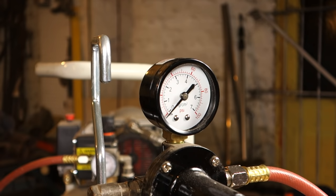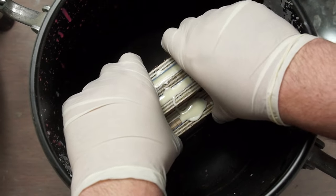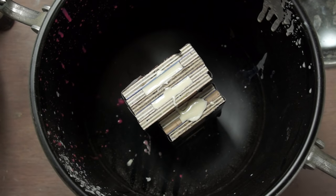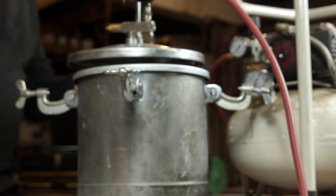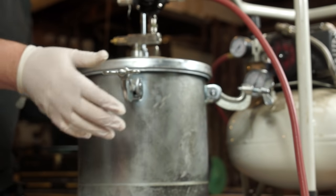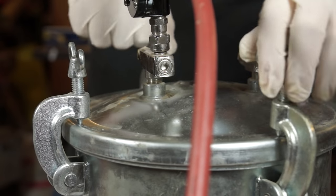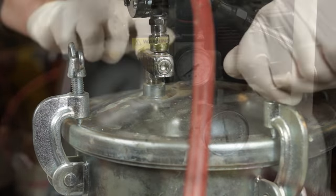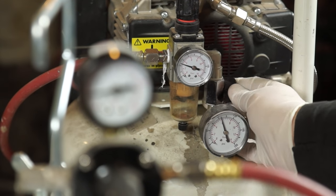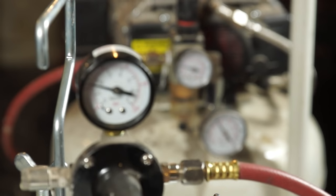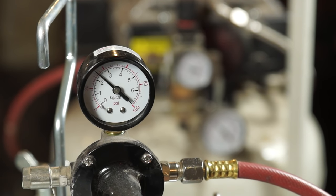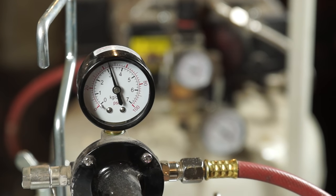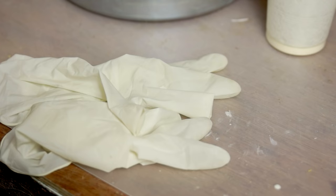Because the resin starts to cure quickly I need to get it into the pot and clamp the lid on. This doesn't actually remove the bubbles it just compresses them until they're almost invisible. I can open the valve from a small compressor and bring the pressure up to 50 psi. I can then leave it for an hour with the resin to cure.